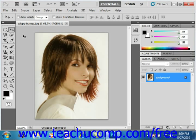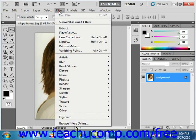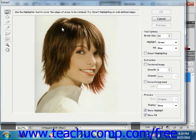To use the Extract command, open the image from which you wish to extract an element, then select Filter and Extract from the menu bar. That will launch the Extract dialog box where you can see the image.